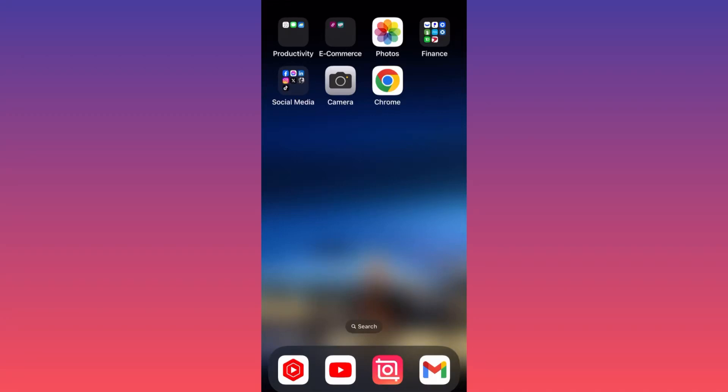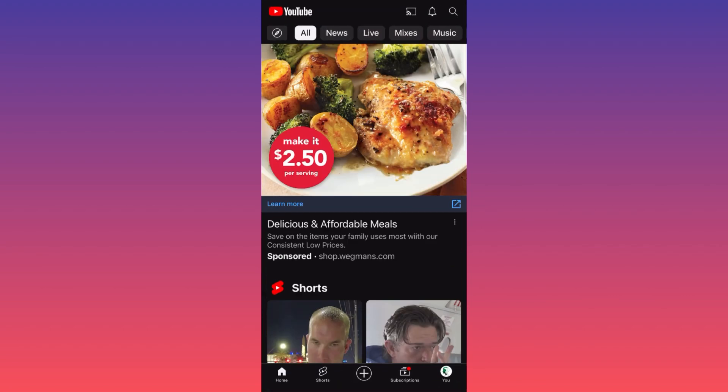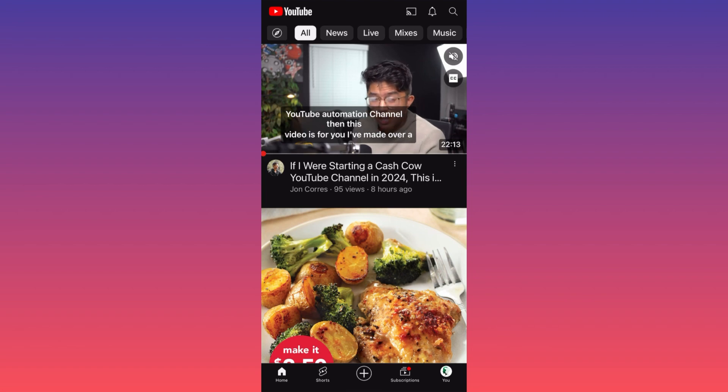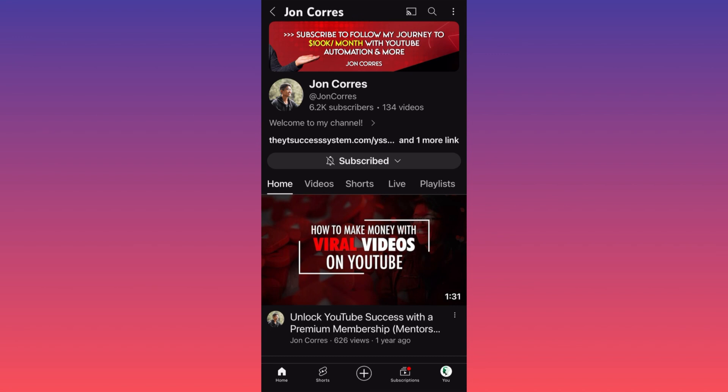Hi guys, in this video I'm going to show you how to block YouTube channels on the YouTube platform. Let's launch the YouTube app. First of all, if you have a legitimate reason to block someone — for example, I want to block this account over here — you're going to go on the landing page, then go ahead and click on the three dots on the upper right.